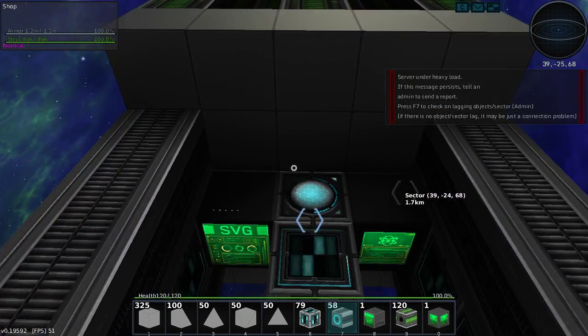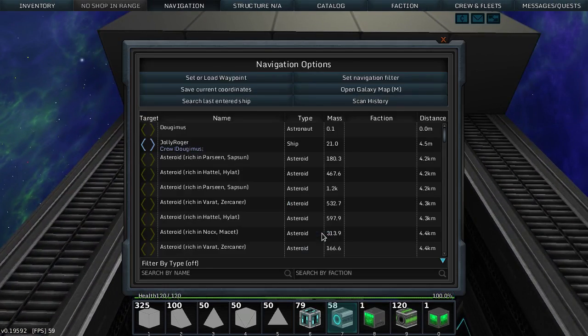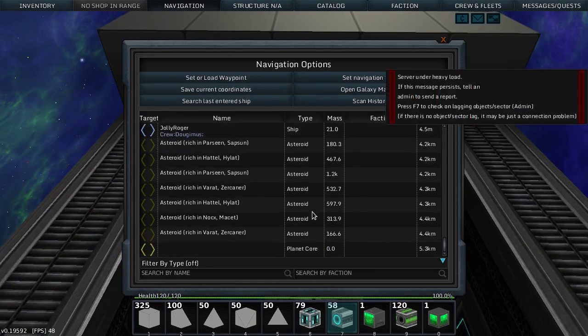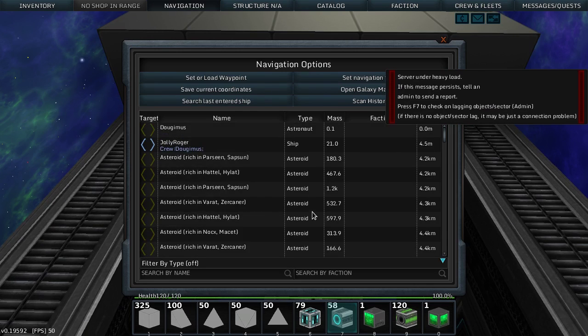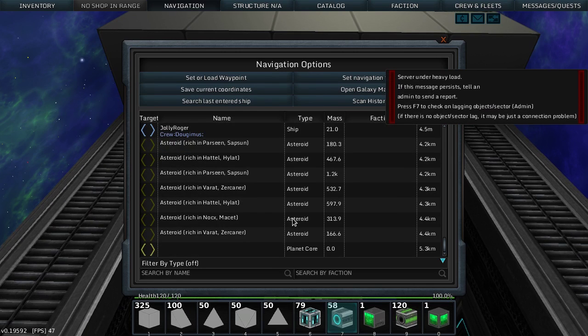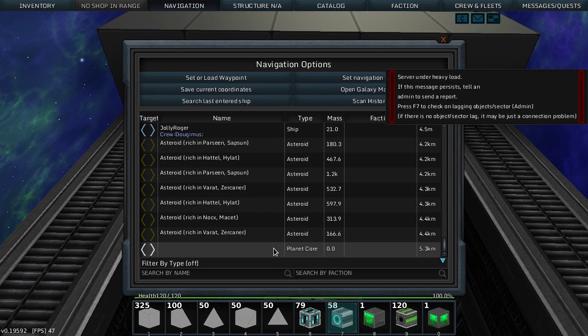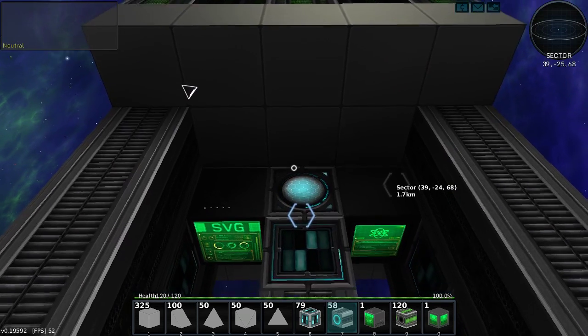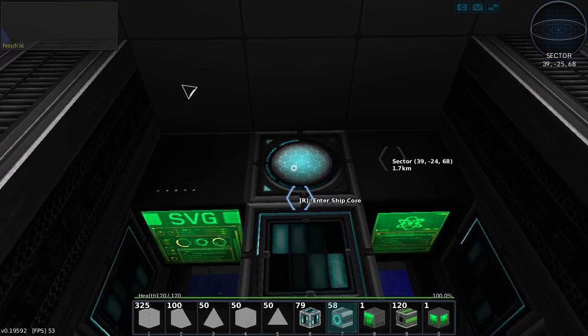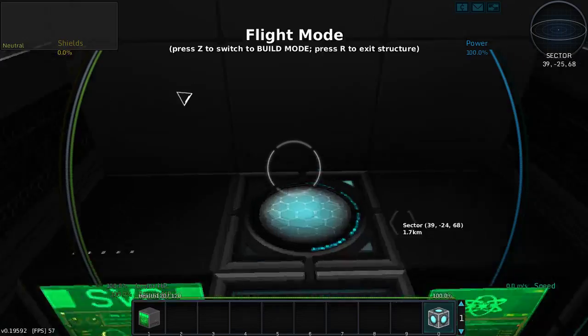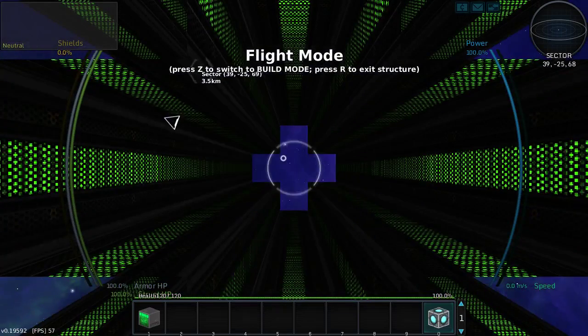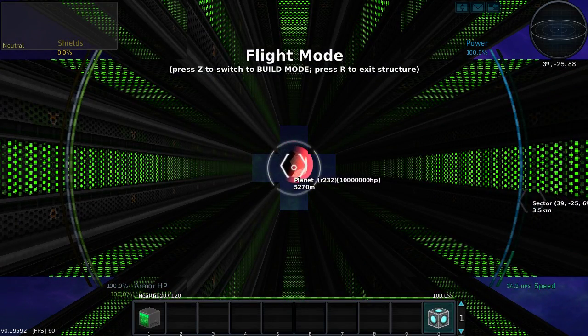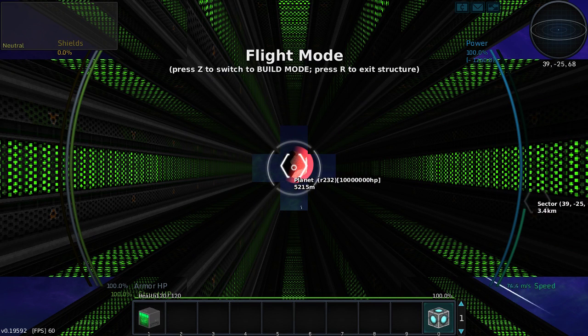Okay. Well, I guess we're headed to the planet to claim this sector.